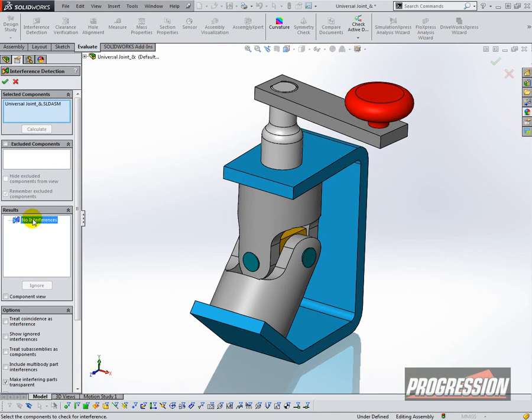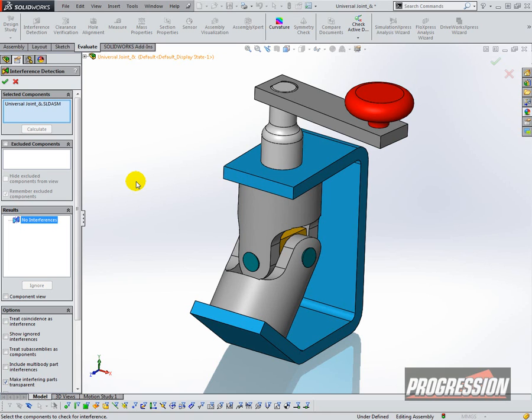And it says No Interferences. Now notice that when we did the Move component, there was a Collision Detection and Interference there, but that's because it was done after moving the component. This is a check for the assembly as is. So just know that that's the difference.